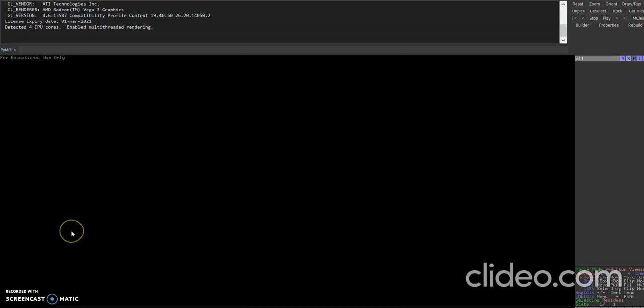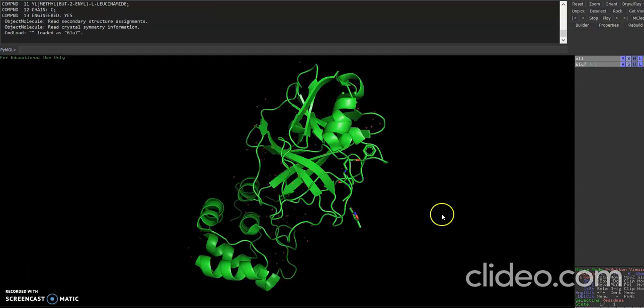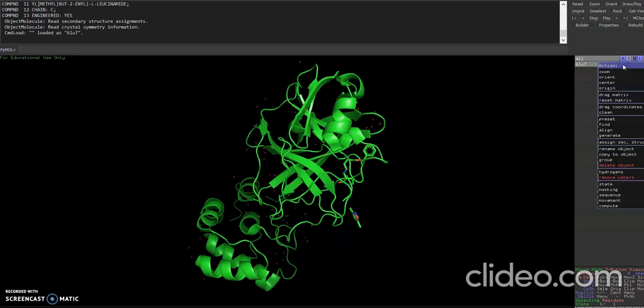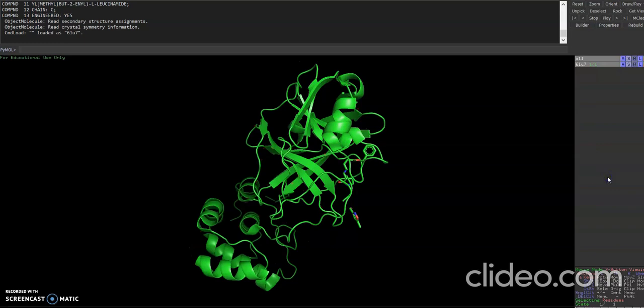The second strategy involves using PyMOL. So we need to upload a structure here rather open it. You can open it by going to file. Now you can see the structure has opened. So the first thing we need to do is remove water. We go here to A that stands for action and click on remove water. After removing water, then as you can see the inhibitor is here.